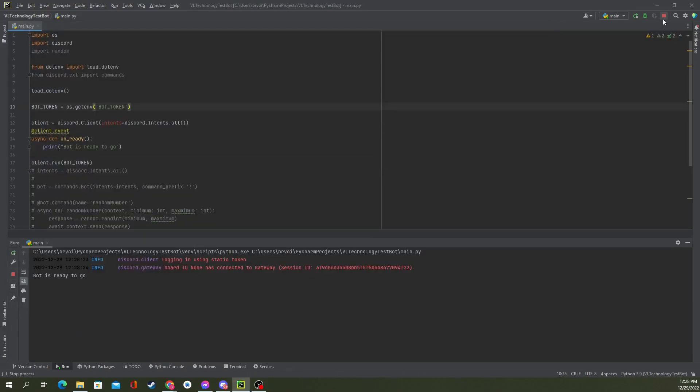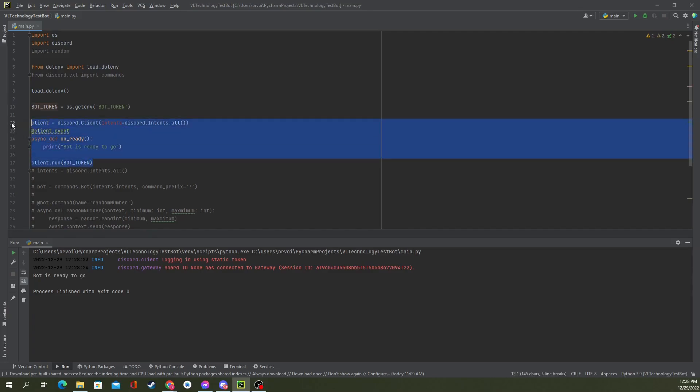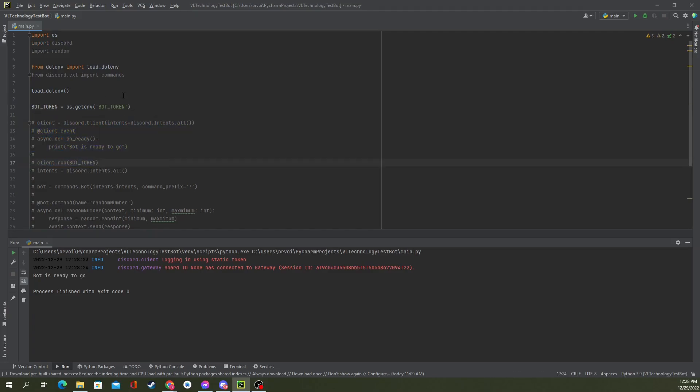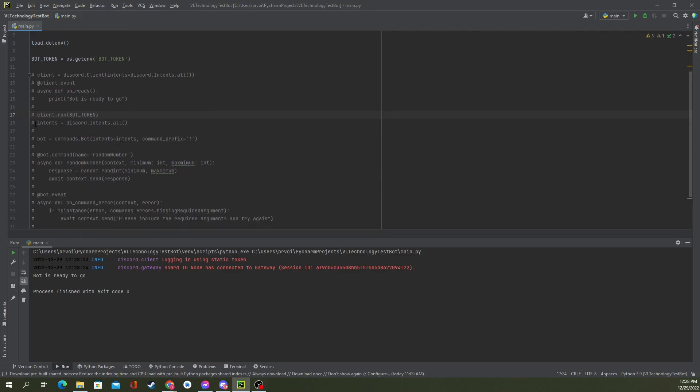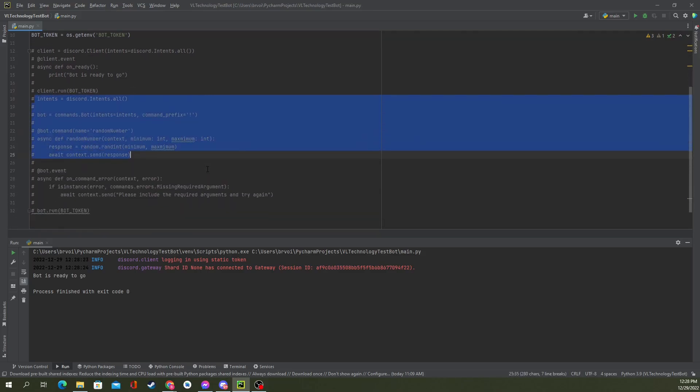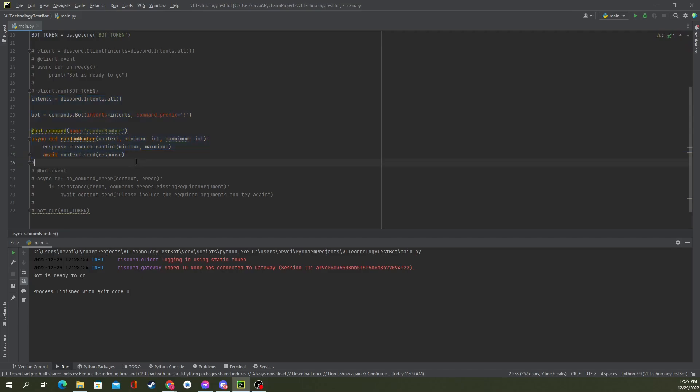Let's pull up Discord. You can see VL Technology Test Bot is now online. But this isn't truly useful. There's nothing we can really do with that at the moment. So let's go ahead and comment that out and move on to the next piece. Here's the fun piece that we can do, though. Here's the piece you'll probably be most interested in.